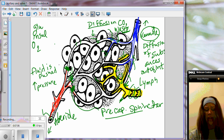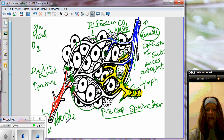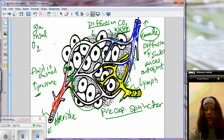Excellent picture — I will get you a copy of it. Capillary beds: high pressure on the arterial side, low pressure on the venule side.